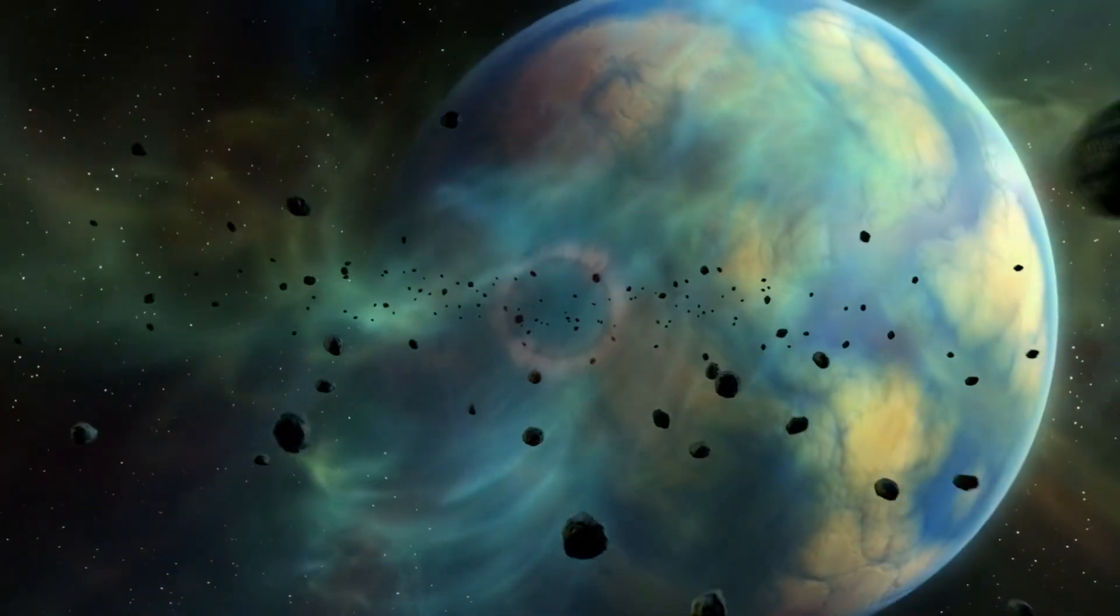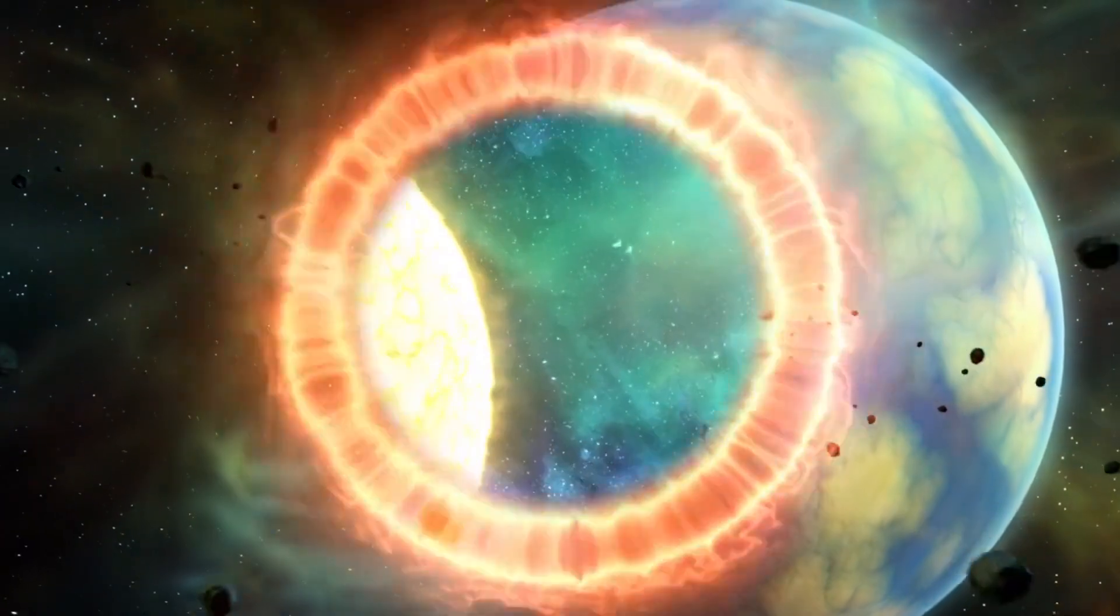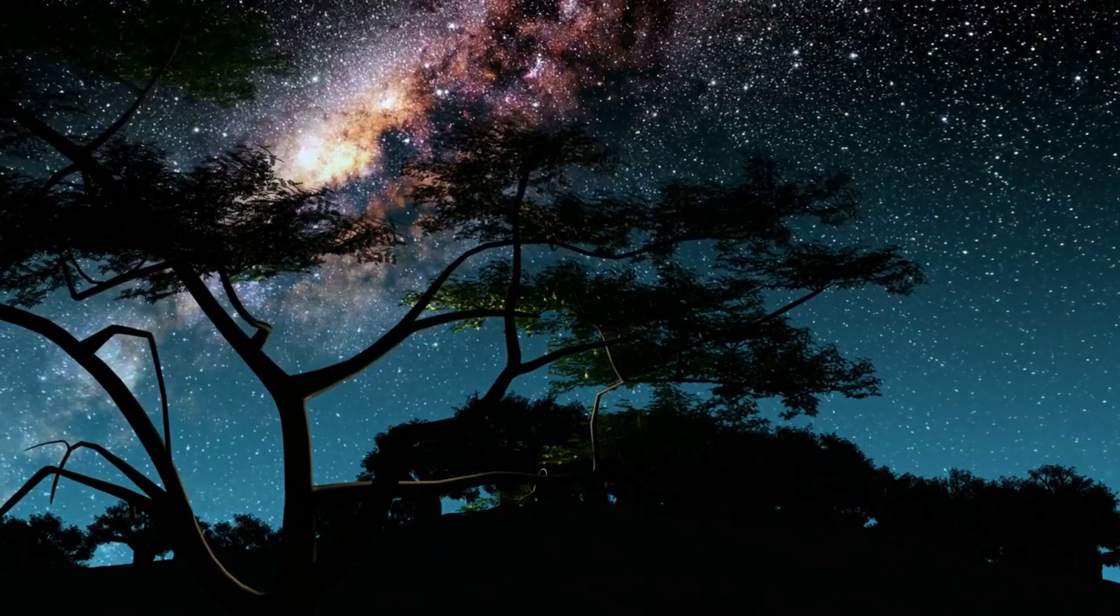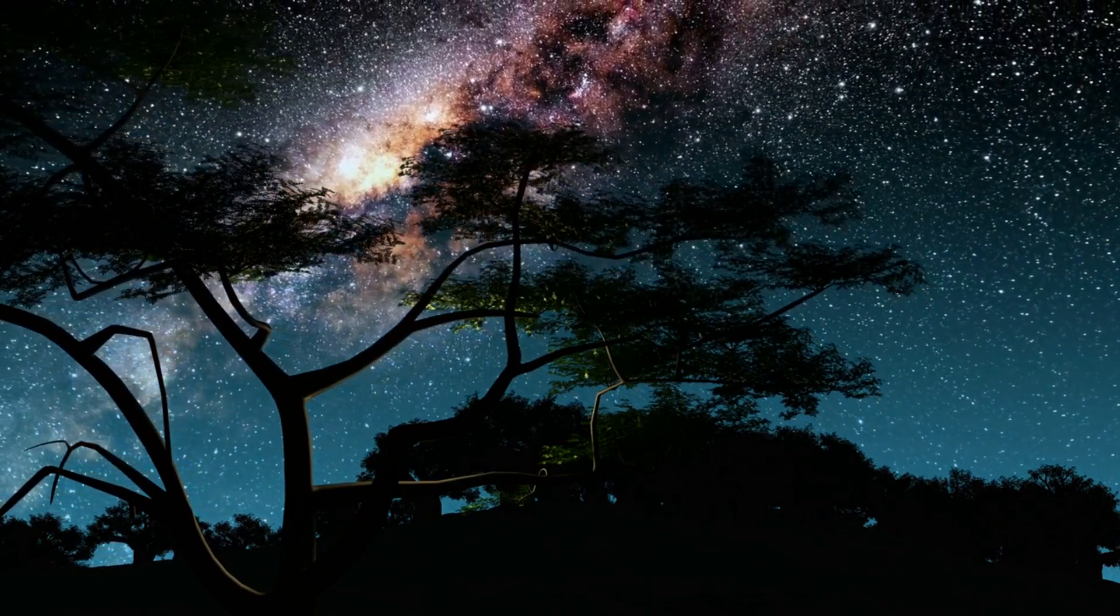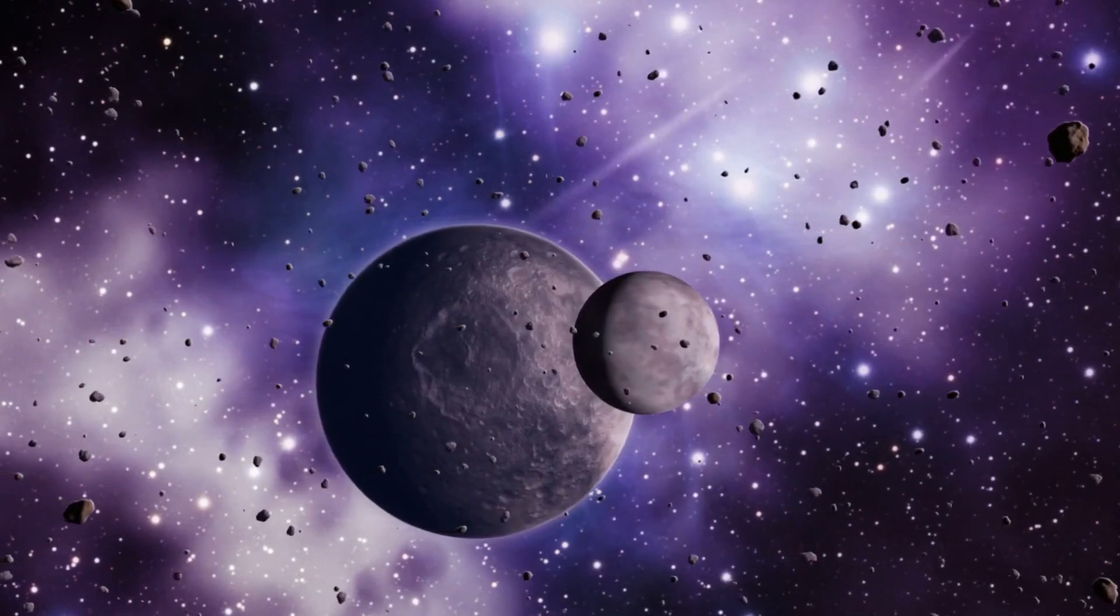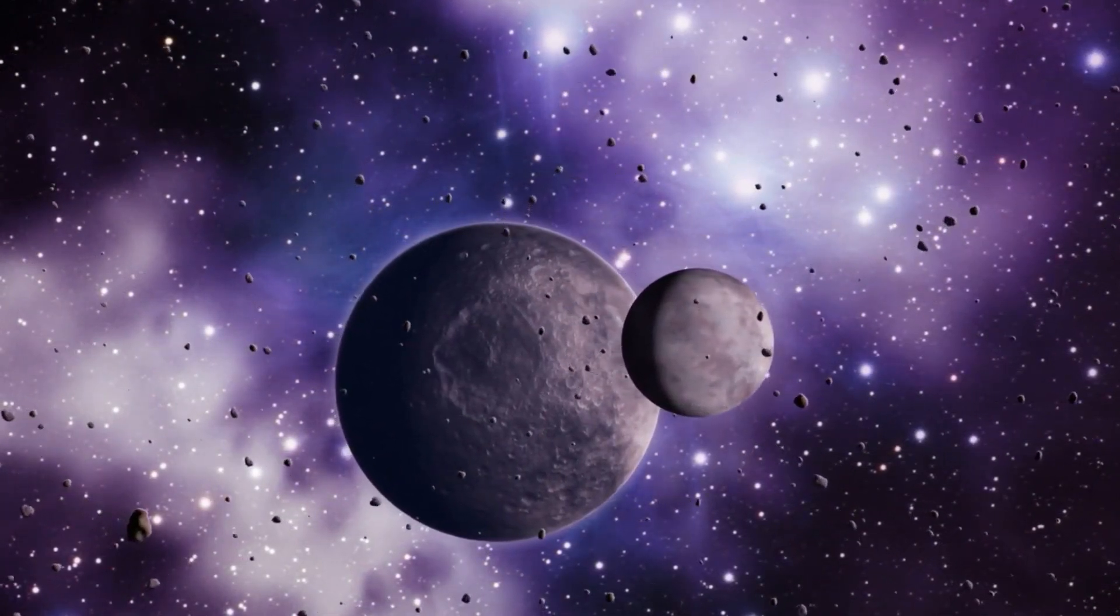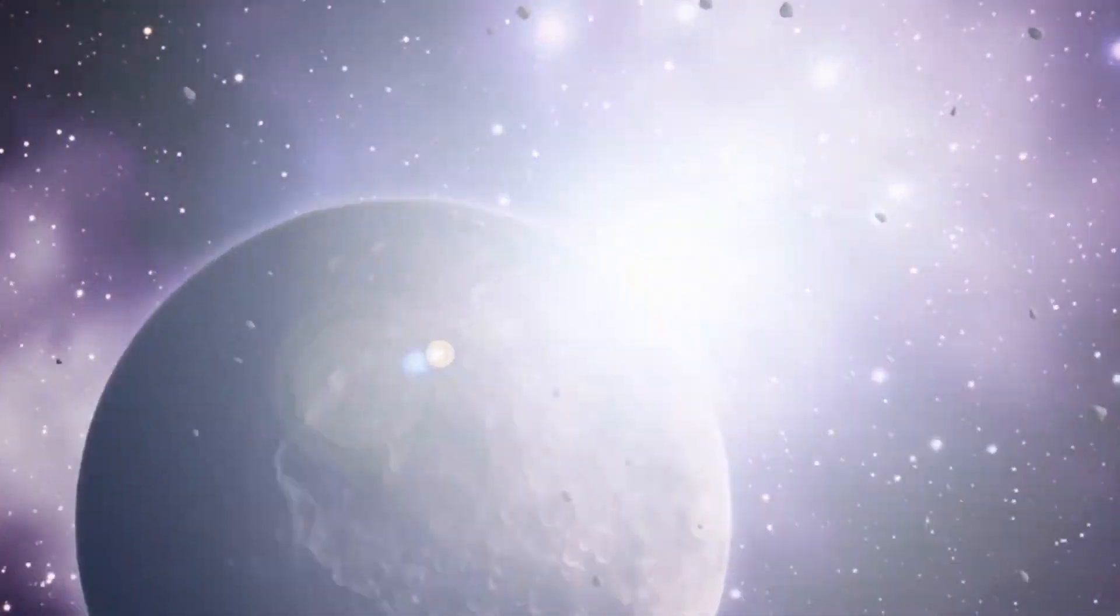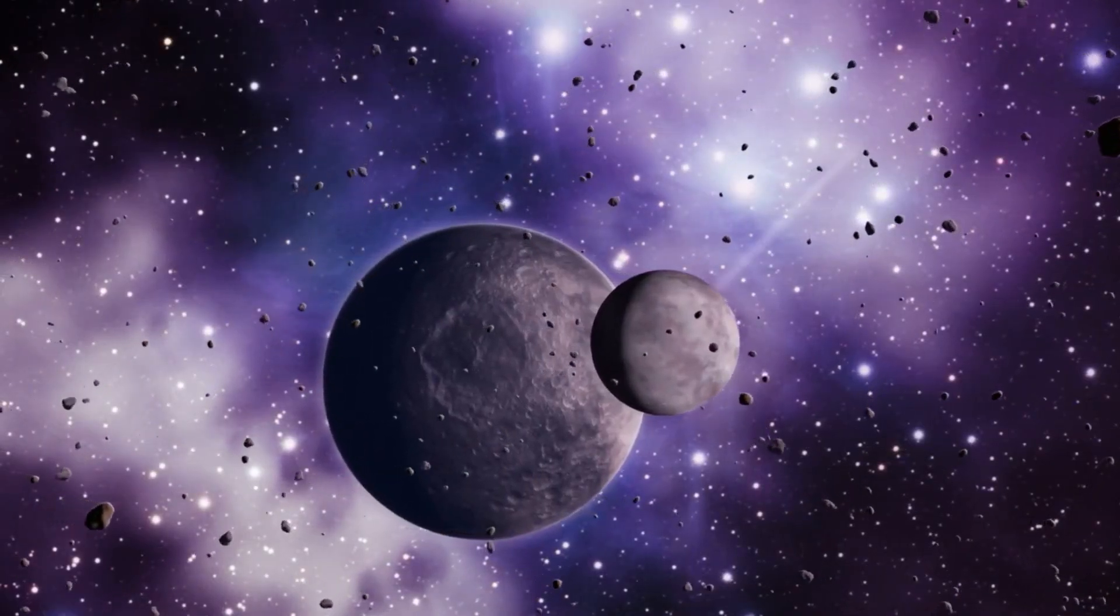If you've enjoyed this cosmic journey as much as we have, don't forget to hit that like button and subscribe to our channel for more space exploration. And now we want to hear from you. Which of these alien landscapes would you most like to visit and why? Share your thoughts in the comments below, and let's continue this journey of discovery together.